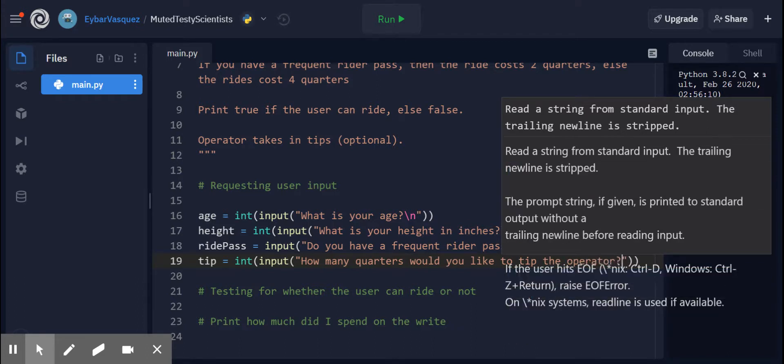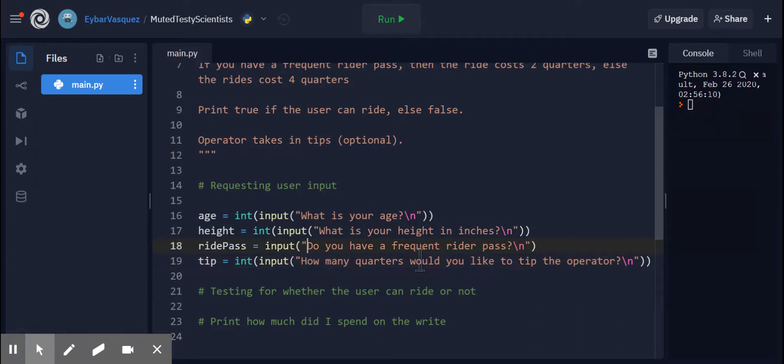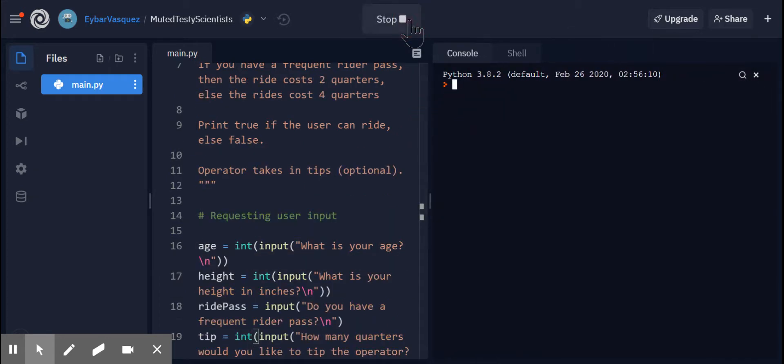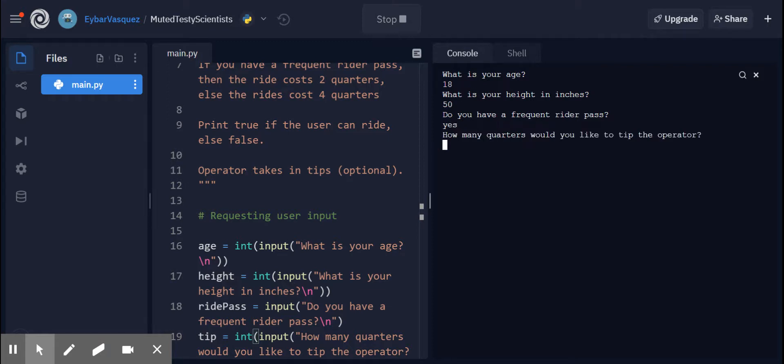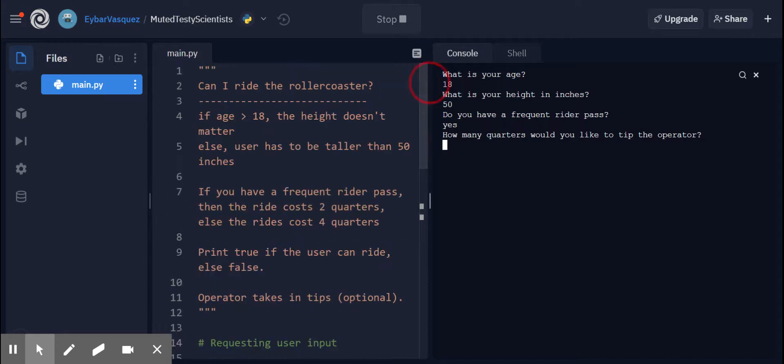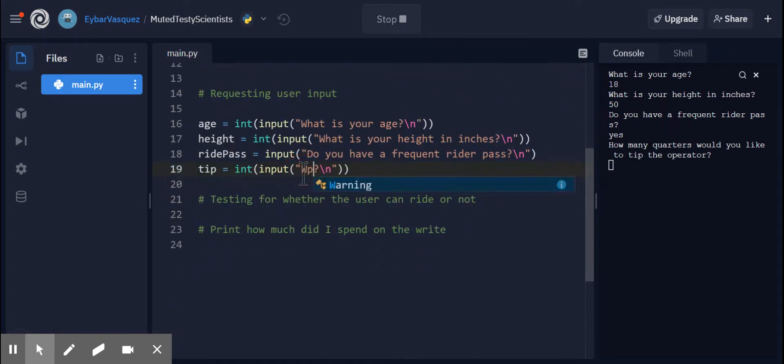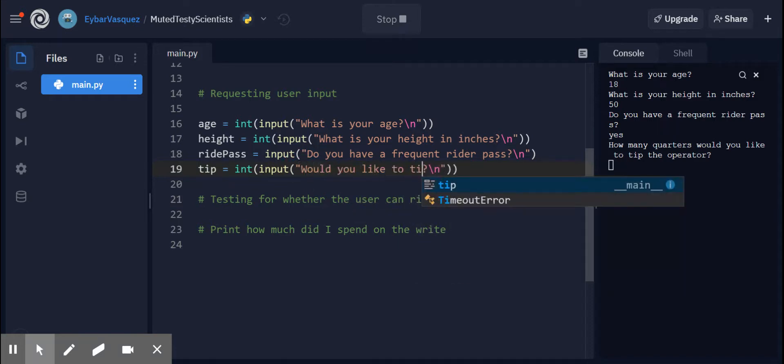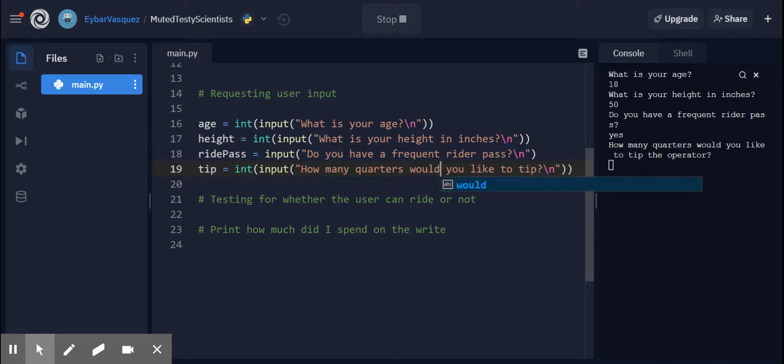And I kind of don't like doing lengthy prompts, just because it's going to look a little bit weird over here. So let me show you what it looks like. What is your age? Let's go with 18. What is your height in inches? Let's just go with 50 for now. Do you have a frequent rider pass? Yes. How many quarters would you like to tip the operator? Maybe we could just put, would you like to leave a tip? I think that'll be smaller. How many quarters would you like to tip? And it's still fairly shorter than what I had.